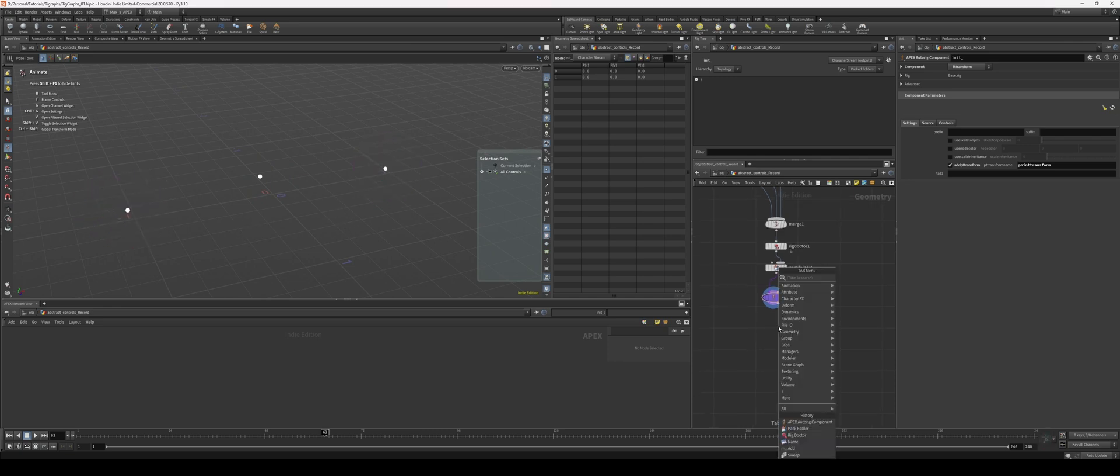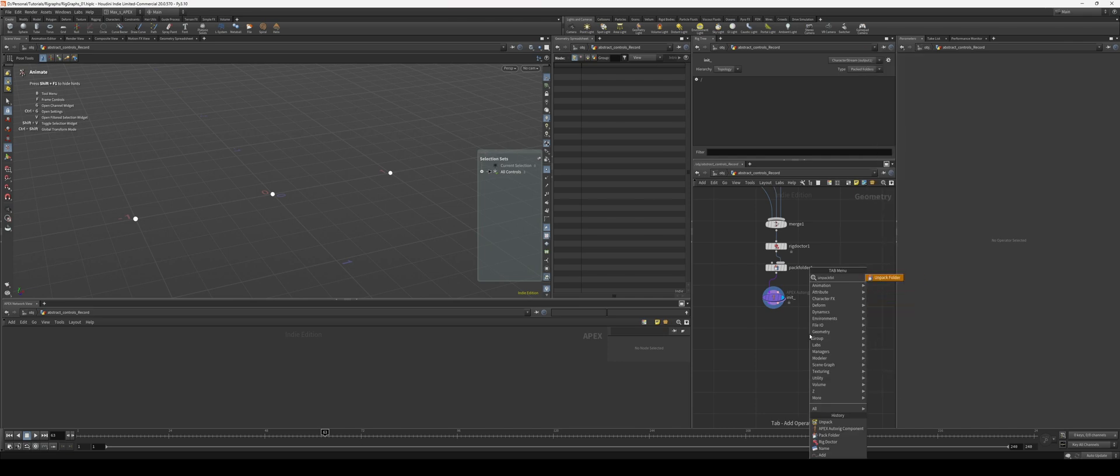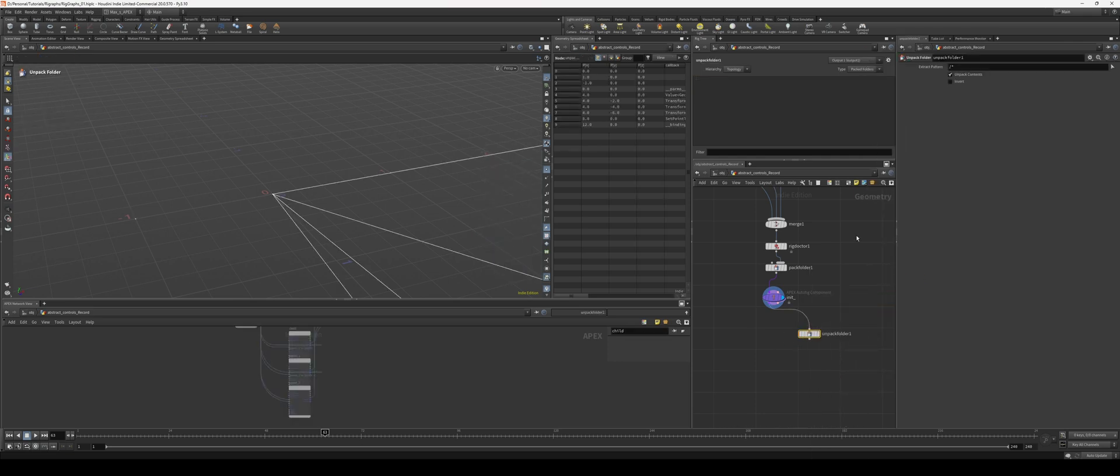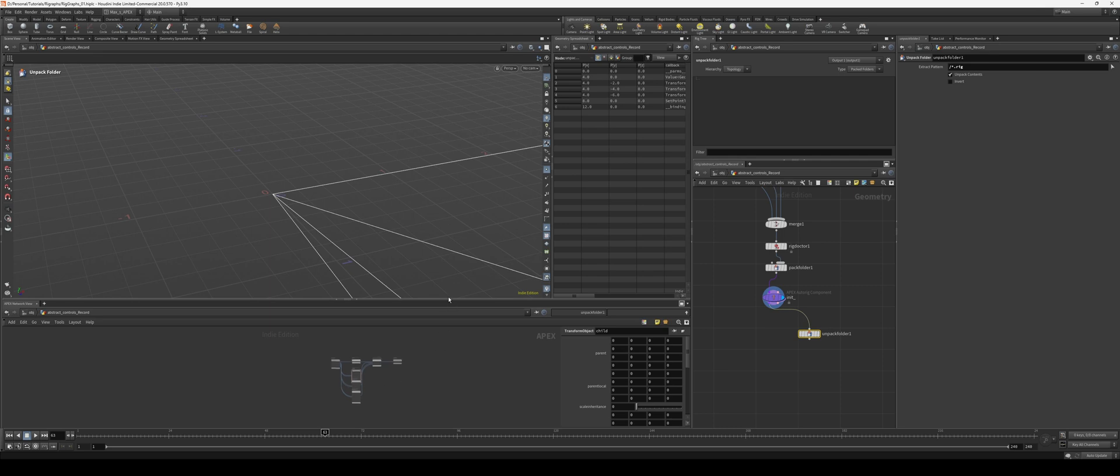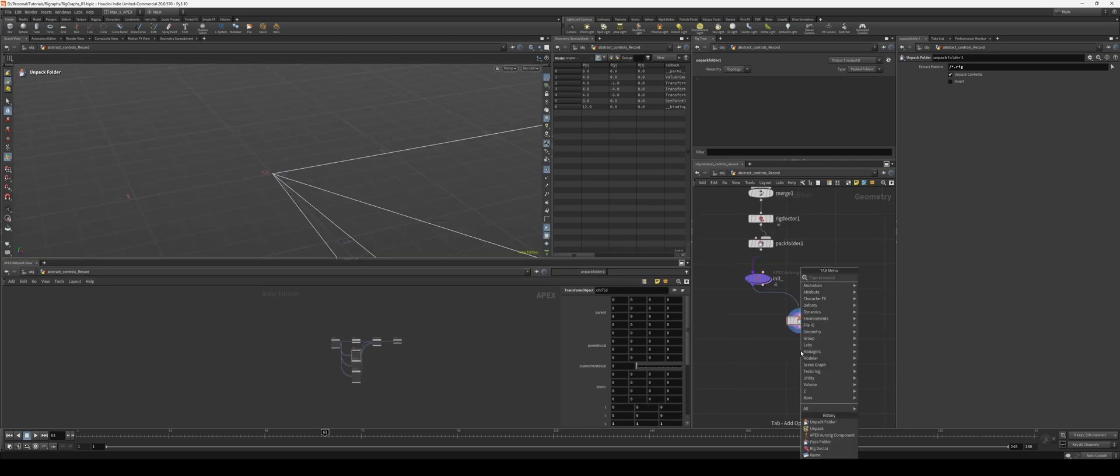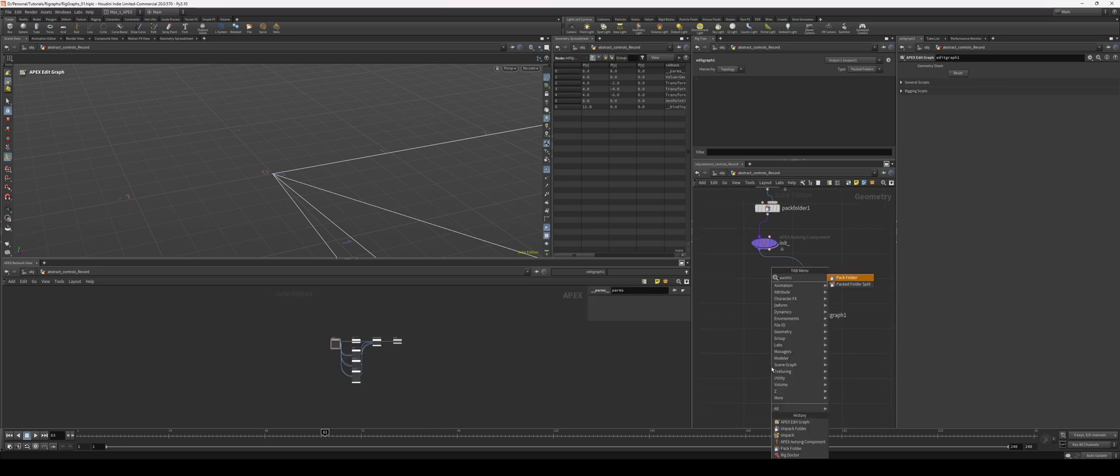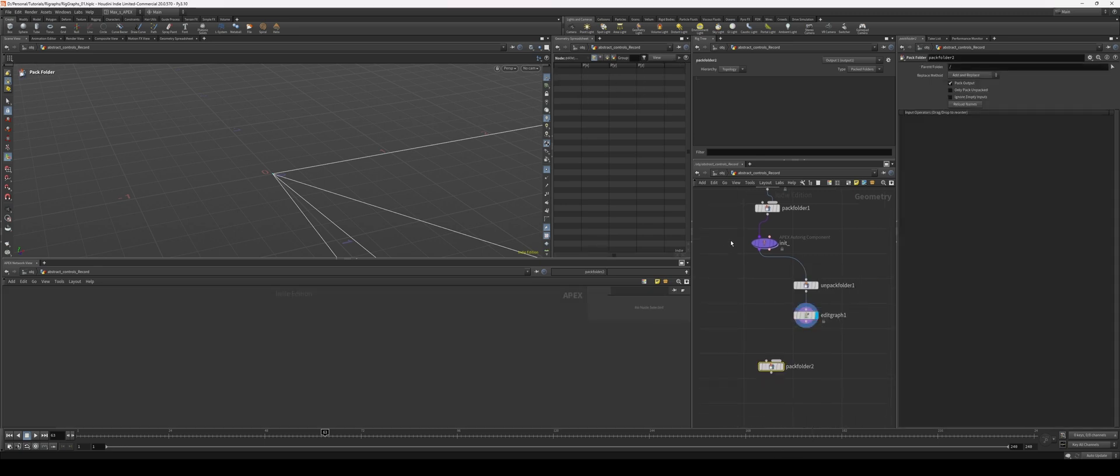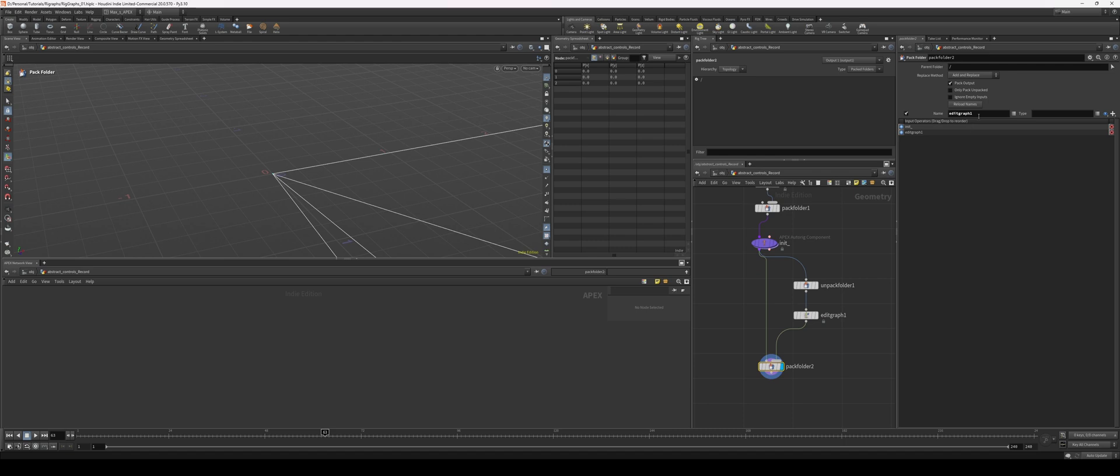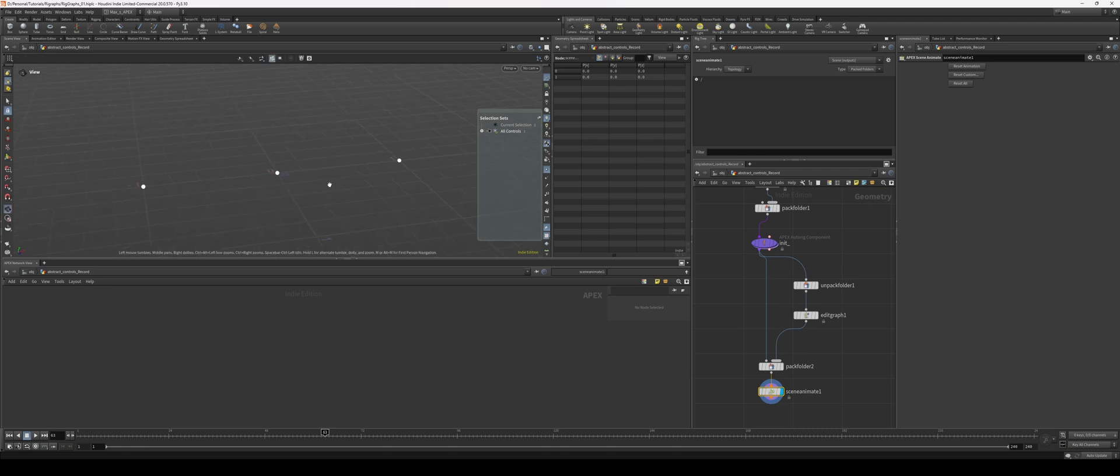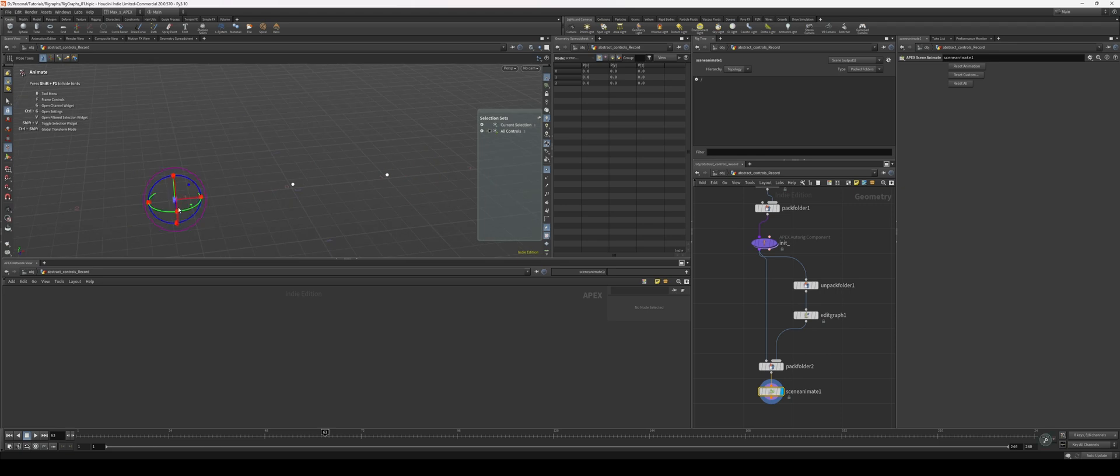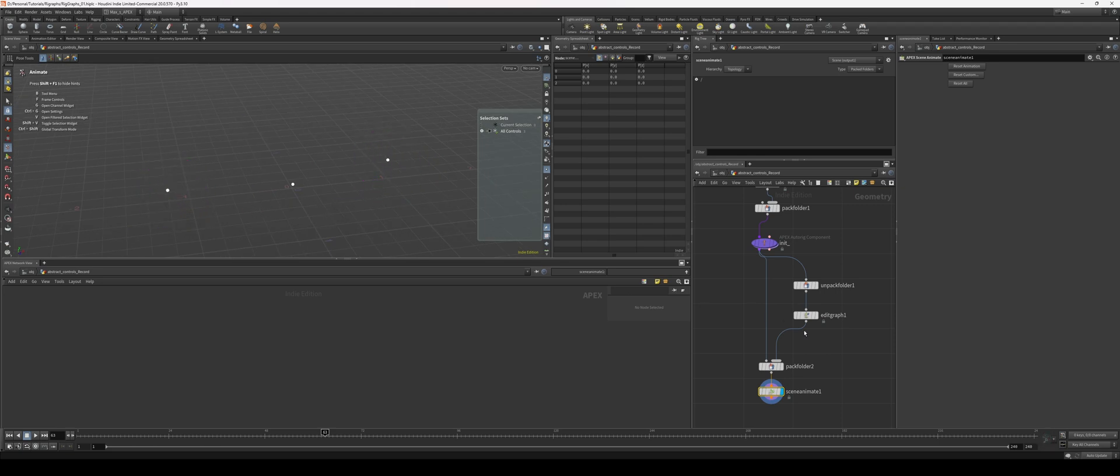Now I can control these. Next thing we're going to do is we're going to unpack - we need unpack folder and remember we just want to grab just the rig so we don't get our points in there. From here we're actually going to edit the graph. Let's pack everything back up first - slot into first slot, that into the second slot, base rig, animate. This is all set up, we have our animate scene setup so now we can actually start animating things.